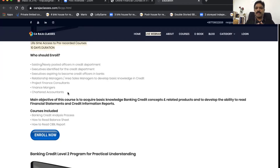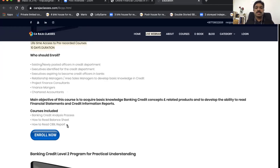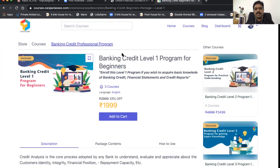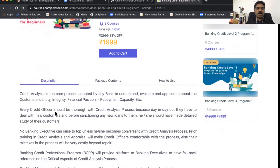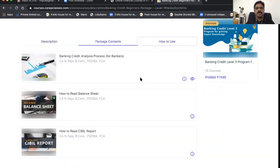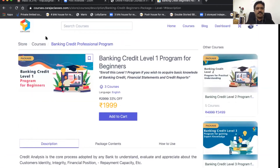The objective of Level One is to acquire basic knowledge of banking credit concepts and related products, and to develop the ability to read financial statements and credit information reports. In Level One you get access to three courses: Banking Credit Analysis Process, How to Read a Balance Sheet, and How to Read a CIBIL Report. The initial offer price is 1,999 rupees with lifetime access, and recommended completion is 10 days.